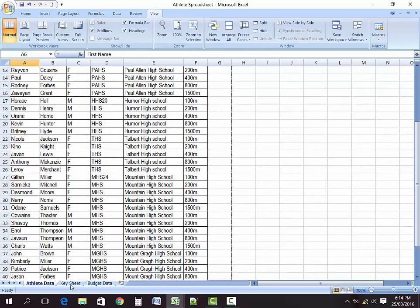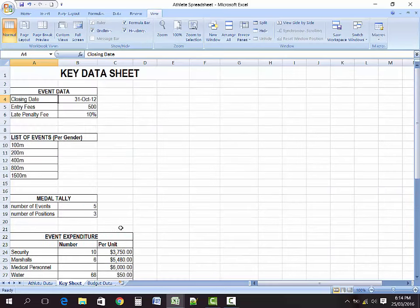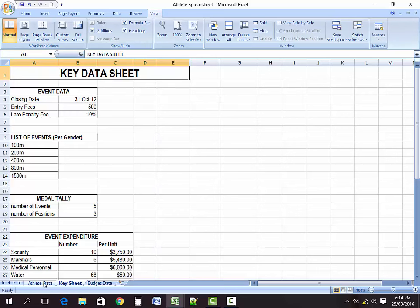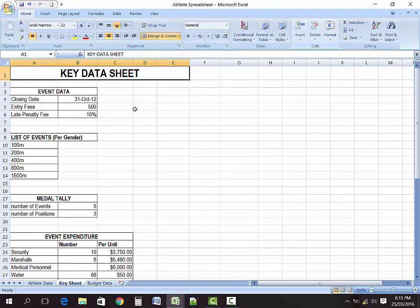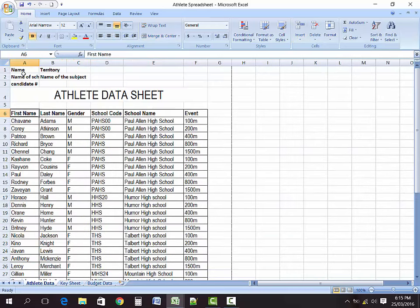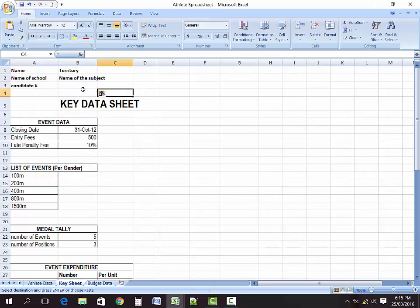Let's move over and look at our key sheet. For the key sheet, you are asked to insert a number of things, all of which are found on your SBA question paper — the Microsoft Word document or printed document your teacher gave you. Here I've started with a key data sheet. The same procedure you applied to the previous sheets must also be done here — you should include your name, school name, school territory, and all of those details.